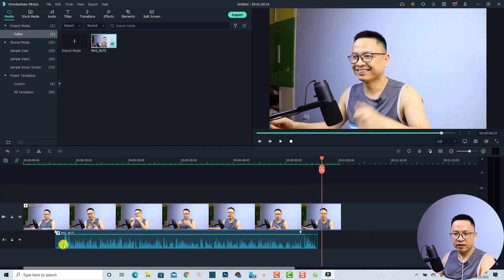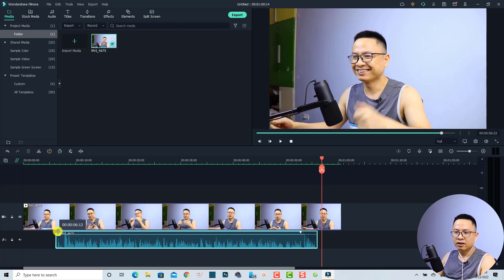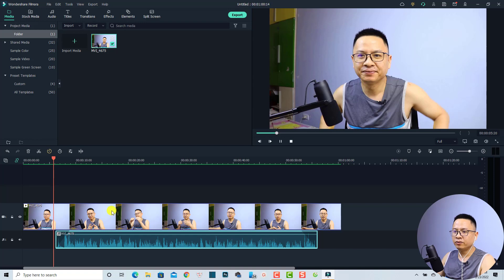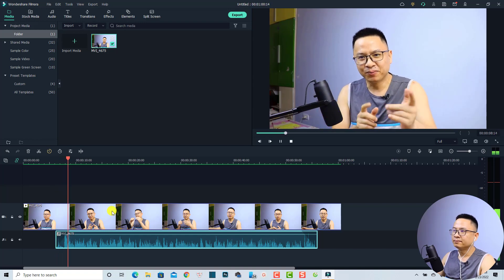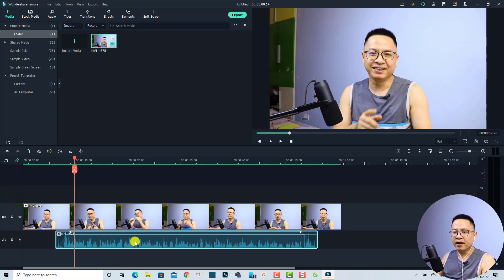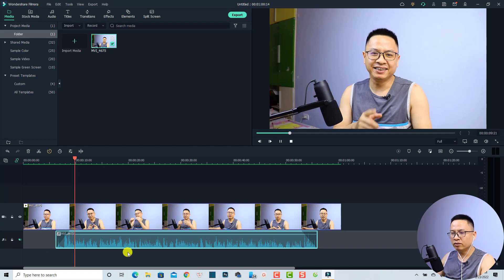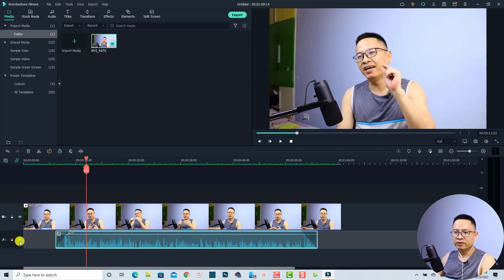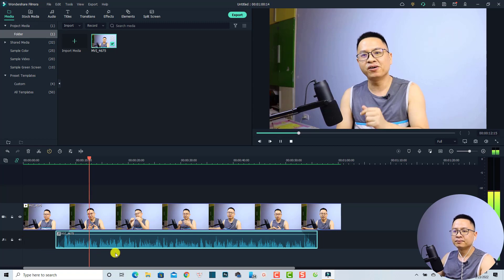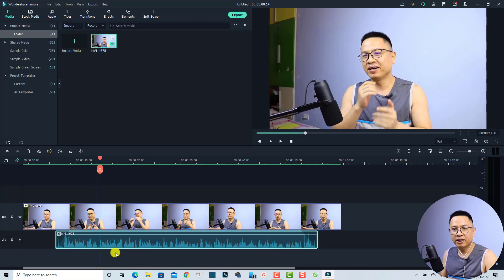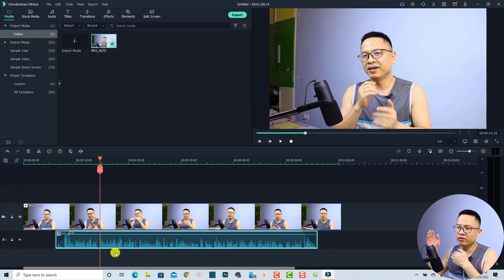To add a fade in, select here and drag the little dot all the way to the right — this gives you a fade in on your audio. At the beginning of the audio track you also have a button to mute or unmute the complete track. You can click here to mute the audio of the entire track, and click again to unmute it. That's how to adjust the audio directly on the timeline.